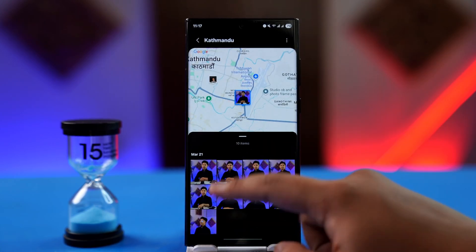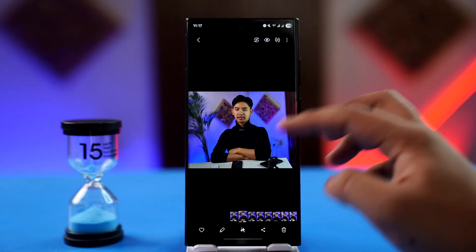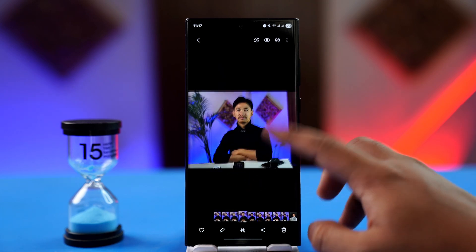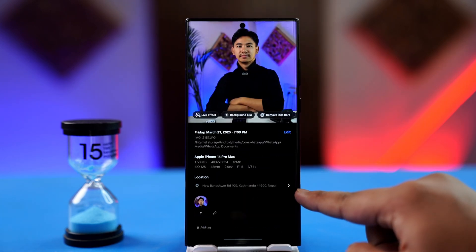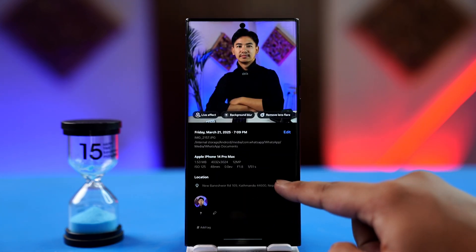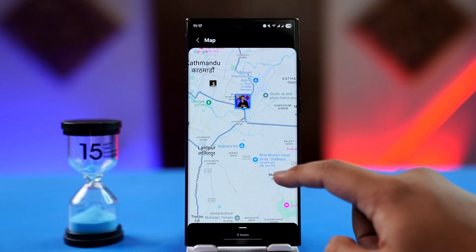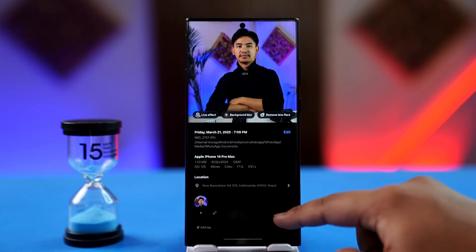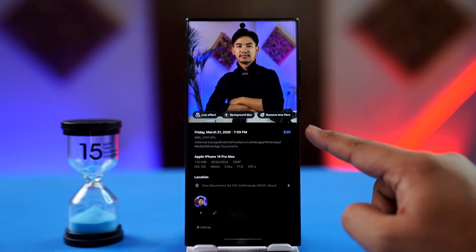Just go to the photo that has got a location tag enabled. You can find that out if you simply scroll down, and you can see the location where it was taken. If you tap on that location, it will take you to that location's redirected page.